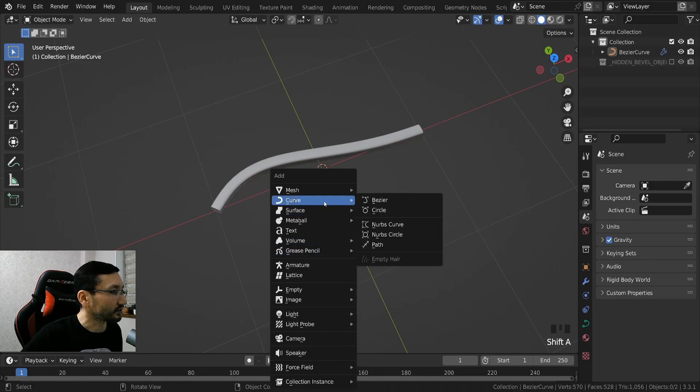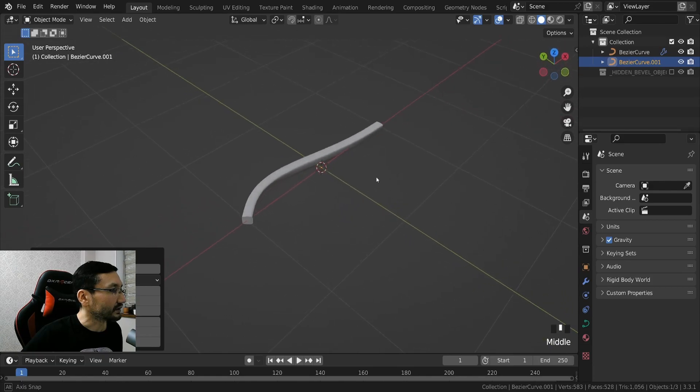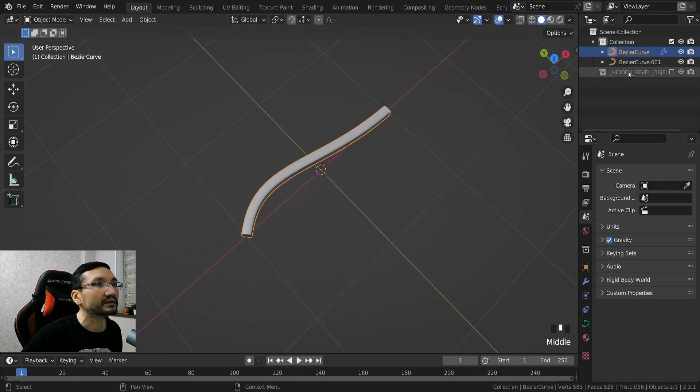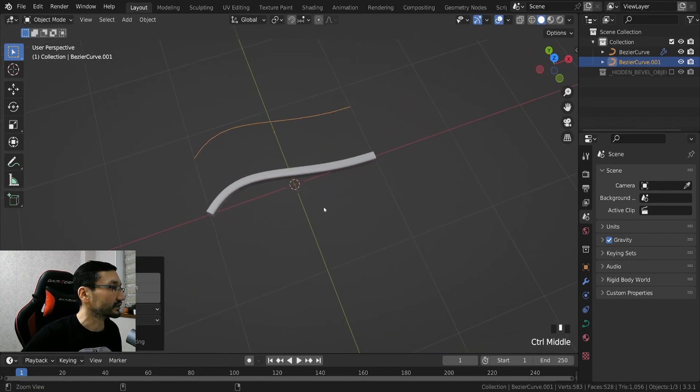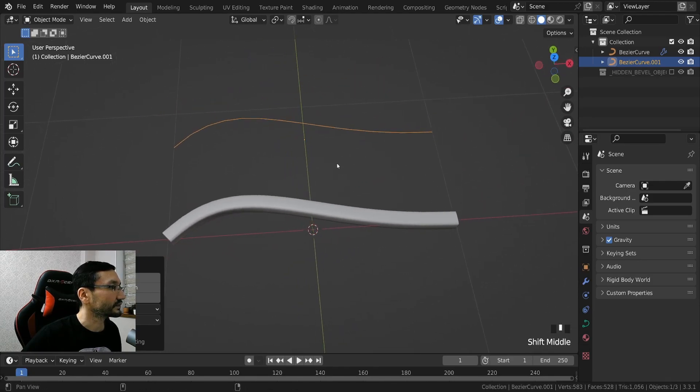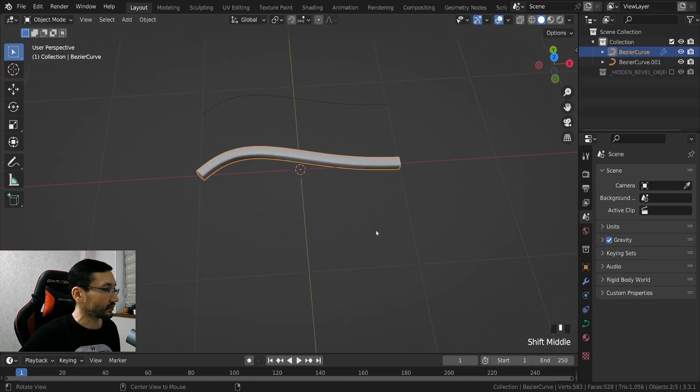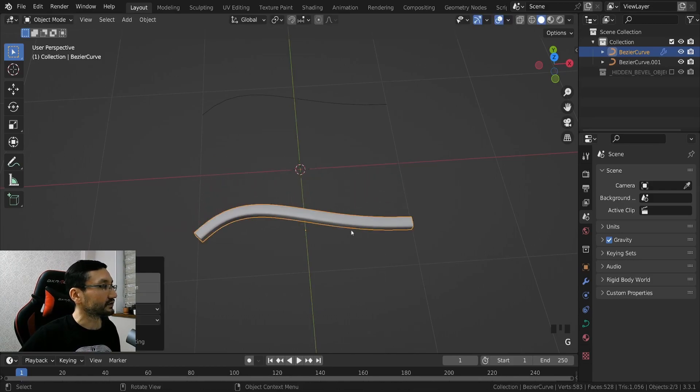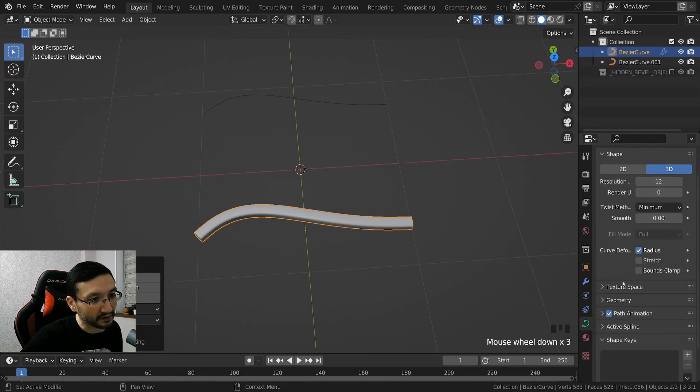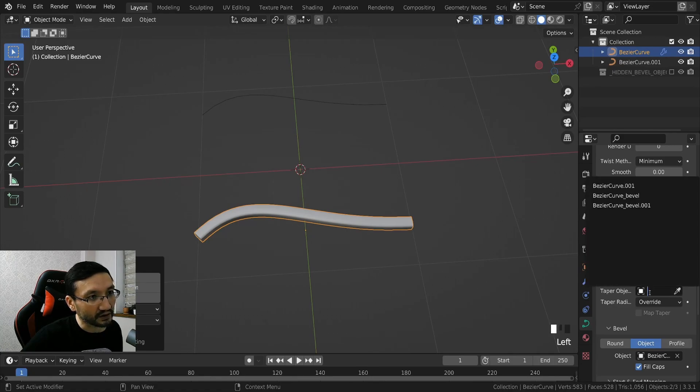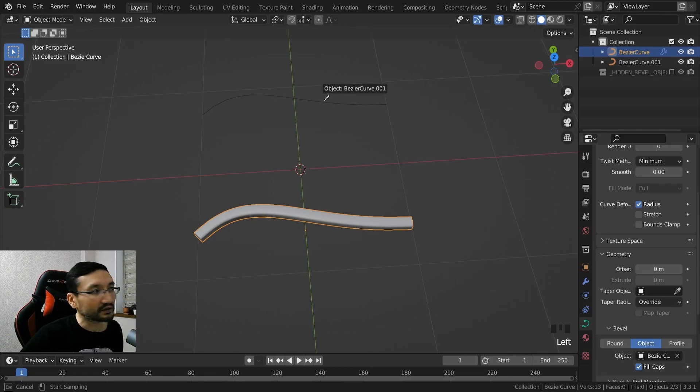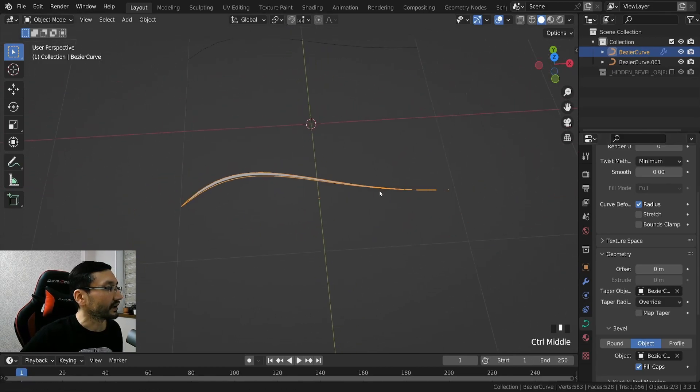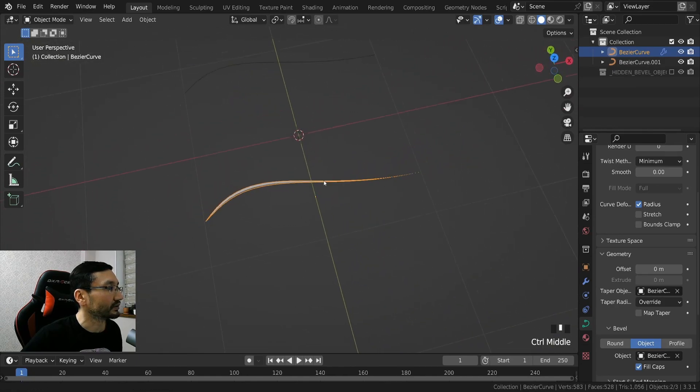And he's making that in an old Blender so shift A, curve and Bezier, where is Bezier, I think it's, yeah it was under this shape. So hit this one, bring it a little bit further from this, and object data properties, geometry, and taper object.